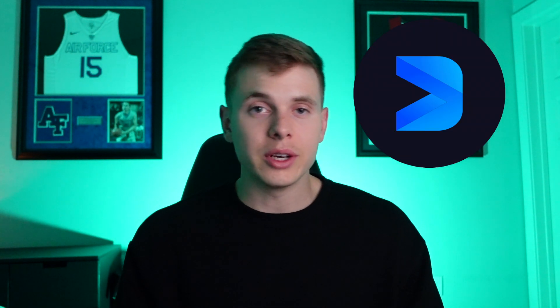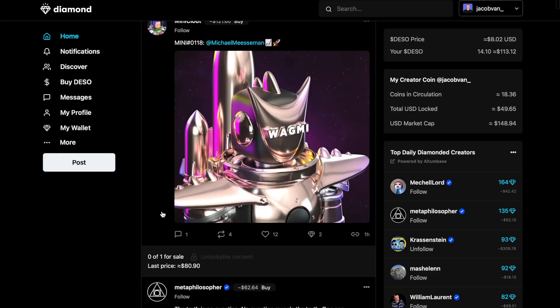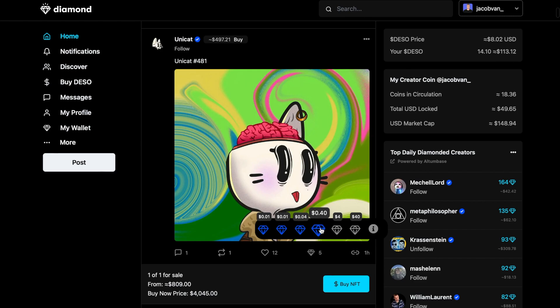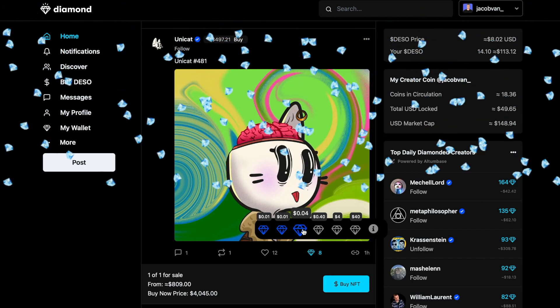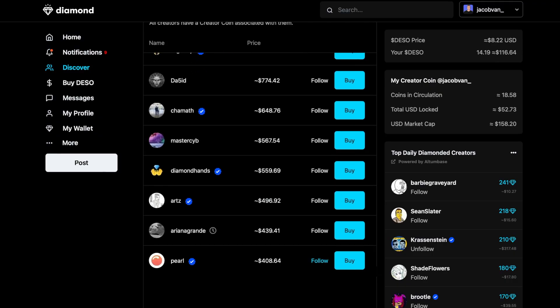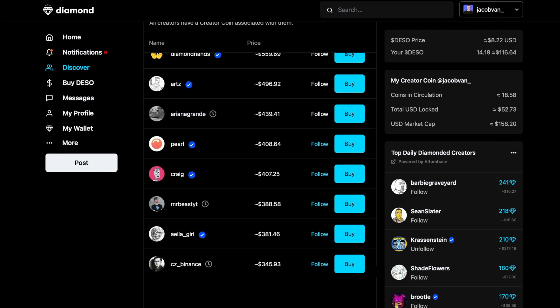DeSo is leading the way when it comes to empowering creators. Diamond is an application that runs on the DeSo blockchain and actually incorporates creator coins with your DeSo account. So when you sign up for Diamond, which is like the Web3 version of Twitter, you automatically create a social token. Followers can buy your creator coins and invest in your potential success. And as you grow as a creator and your content improves, your creator coin could potentially rise in value, which would reward yourself and your true fans that invested in your success.